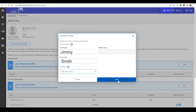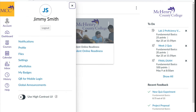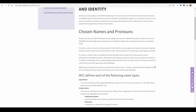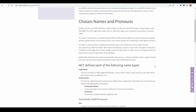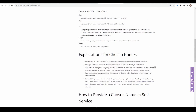Your legal name will be maintained in the college's records and used in areas where it is required, such as financial aid or transcripts. Your chosen name will be displayed to you when you log into My MCC and to your instructors and fellow students in Canvas. For a listing of other areas where you will see your chosen name displayed, please see the full list highlighted on the chosen name webpage.